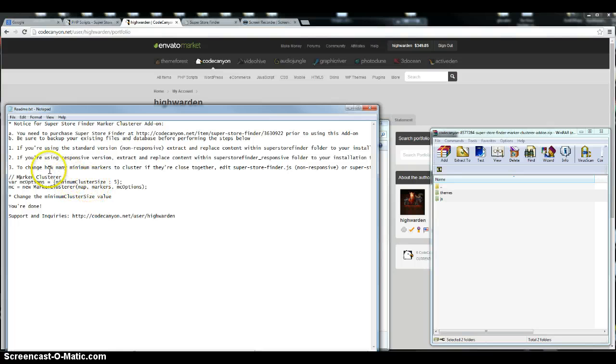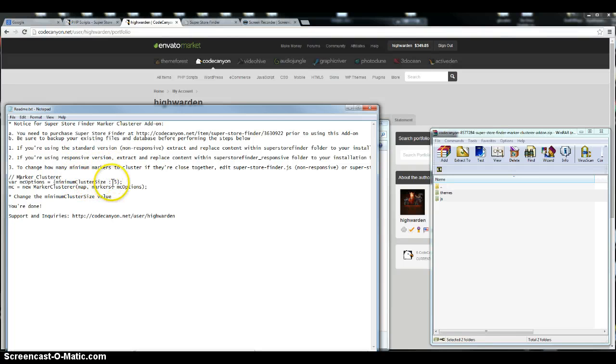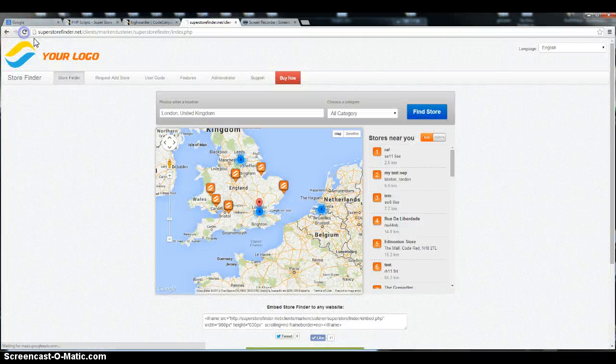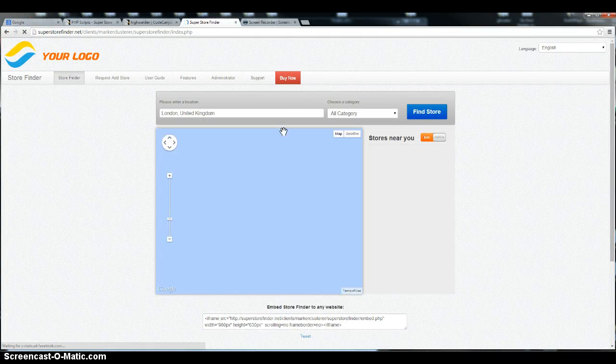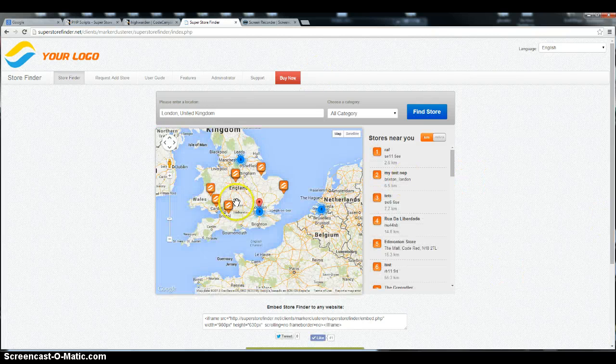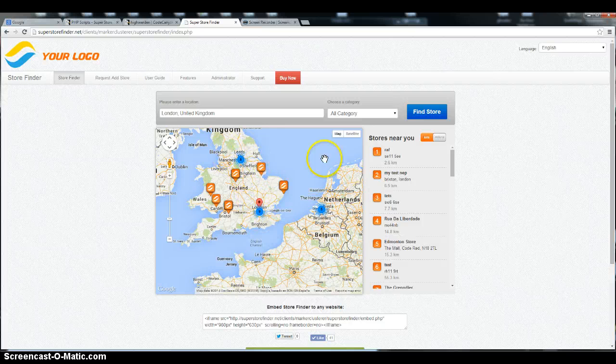Okay, so step number three here, it's where I'm gonna show you afterwards, like how to change the minimum cluster size of the marker cluster. I'm gonna refresh the page right now. After you install it, just refresh the page and you'll see the marker cluster is actually being shown on the Superstore Finder.